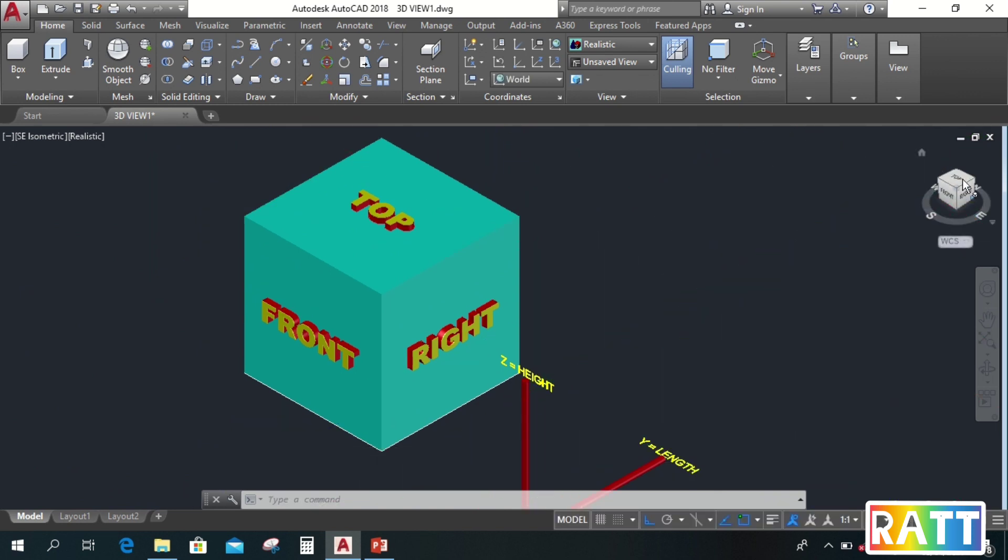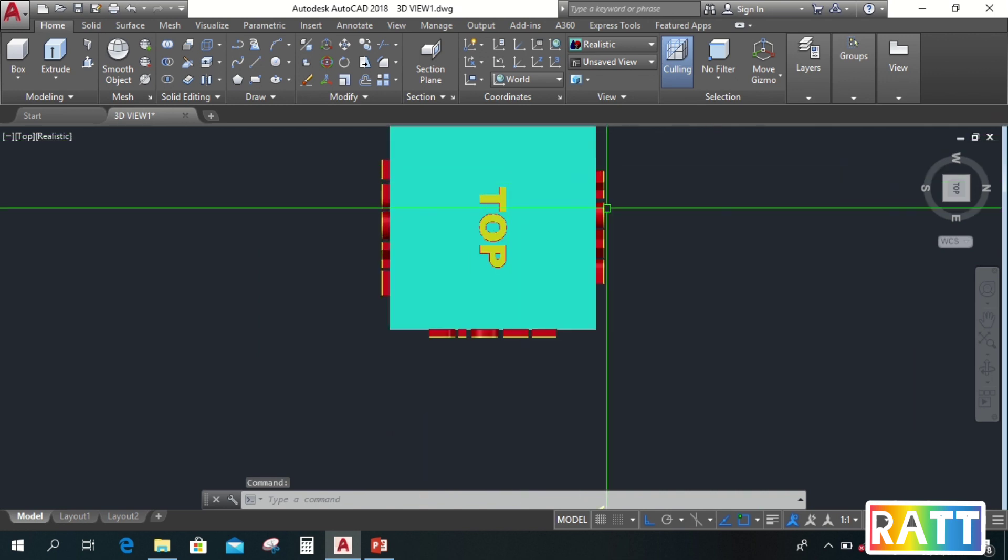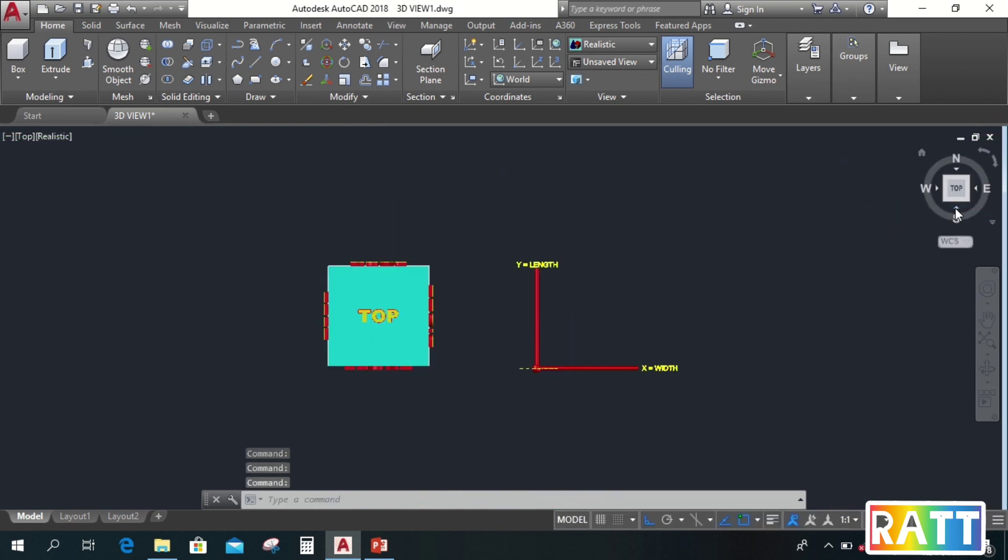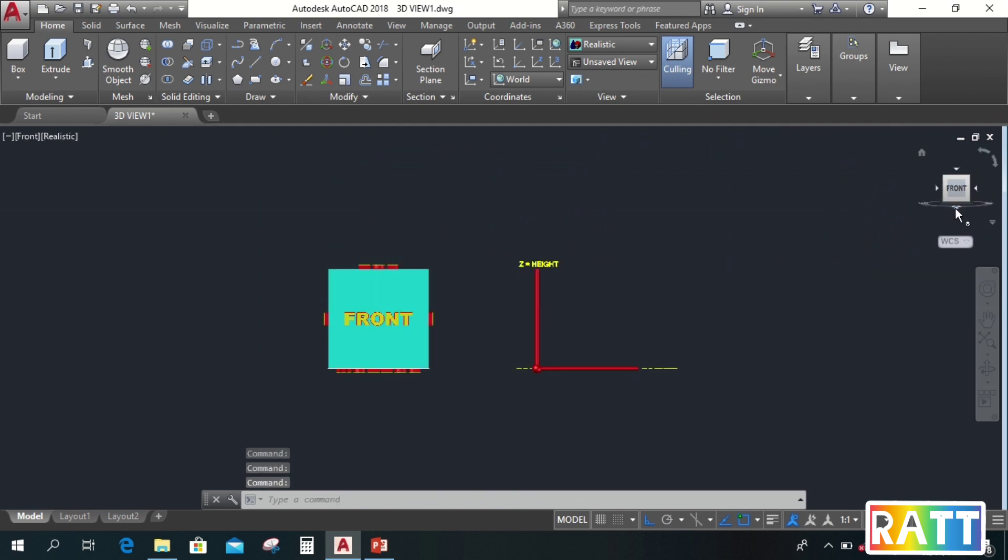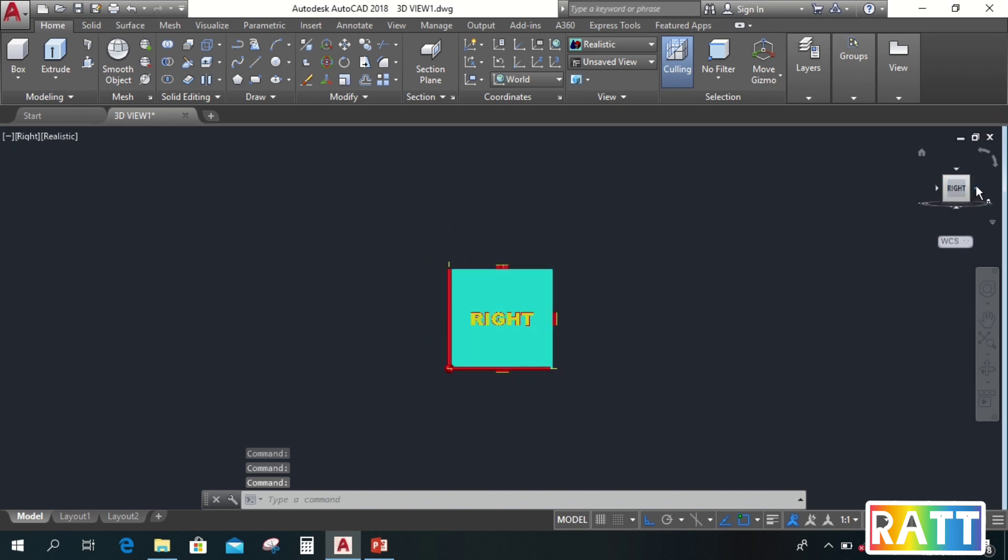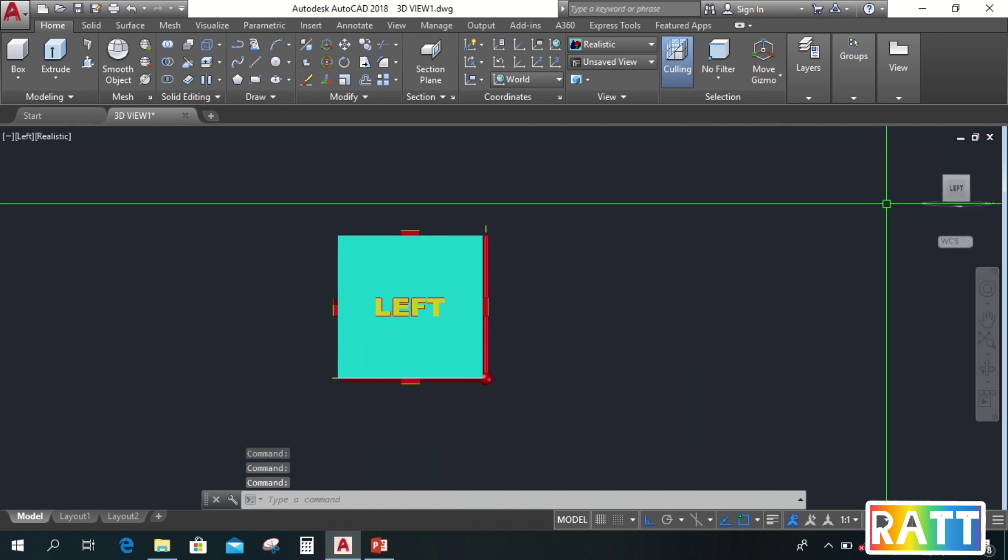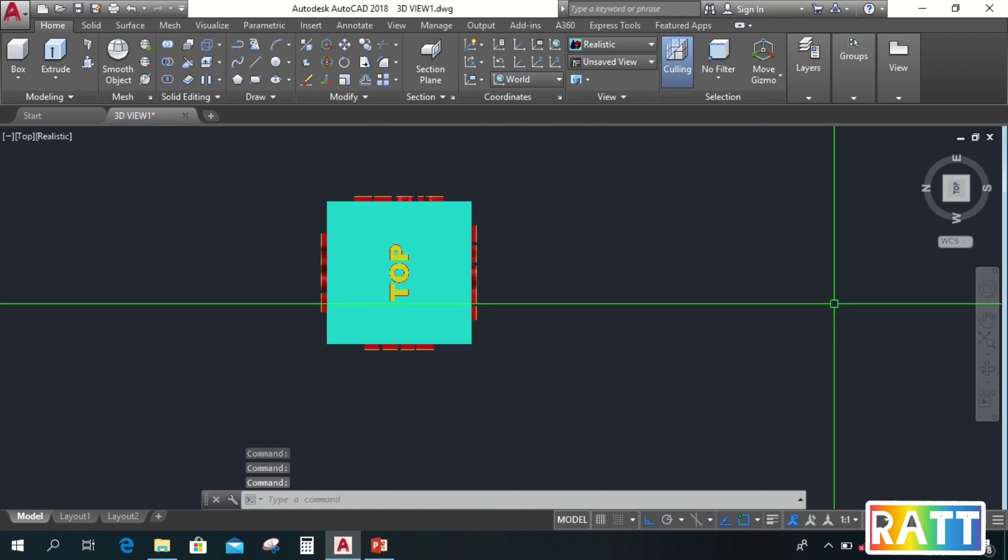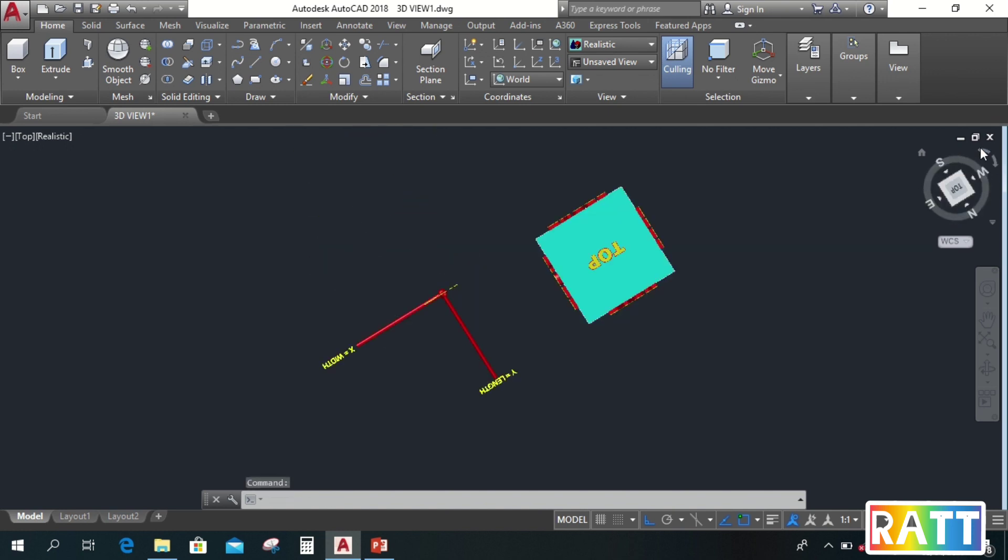Also in the upper right of our drawing area, there is a view cube. We can also use this to view the different sides of the drawing. Just click on the top side of the cube to go to top. Or, just click the arrow on the side if we want to go to front, bottom, back, right, or left, and return to top.